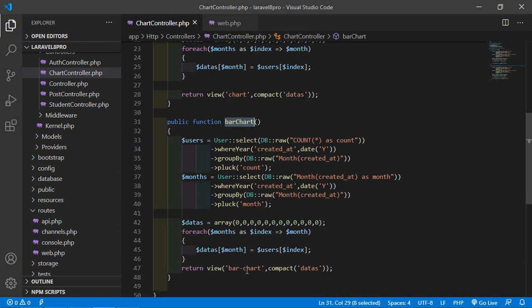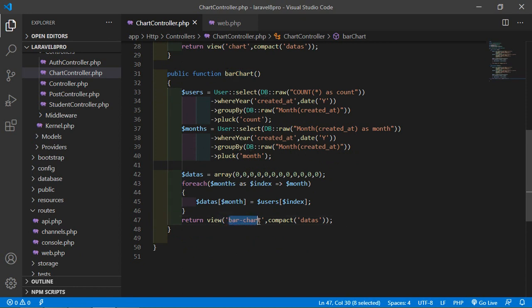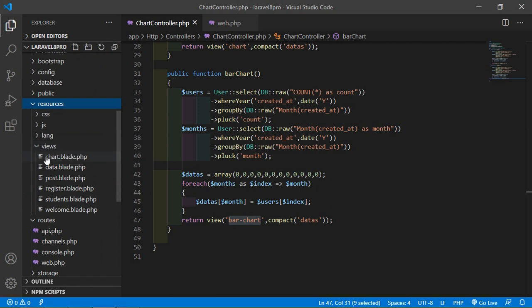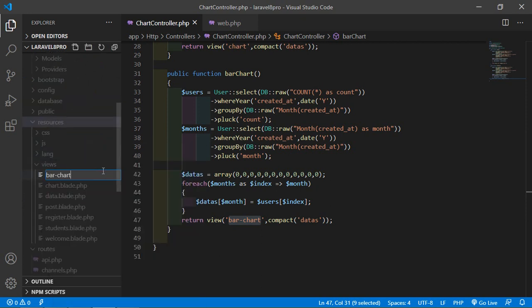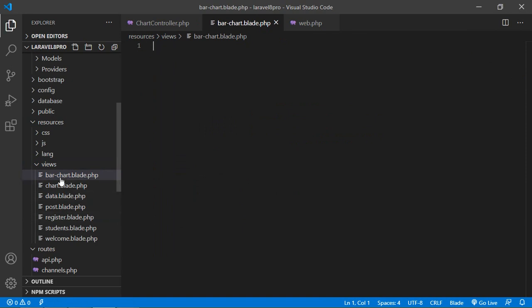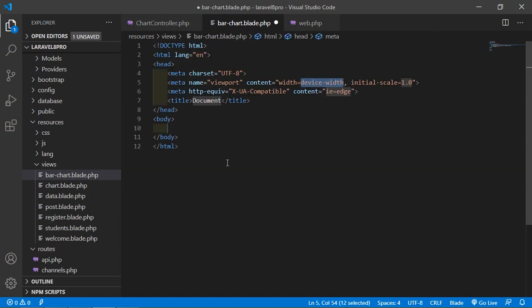Now let's create this view. Copy the existing view, go inside the resource directory, then views, and inside views let's create a new file. The file name is bar-chart.blade.php. Now open this file and inside this blade file let's add an HTML5 boilerplate — write the exclamation sign and press tab. Now change the title to bar chart.